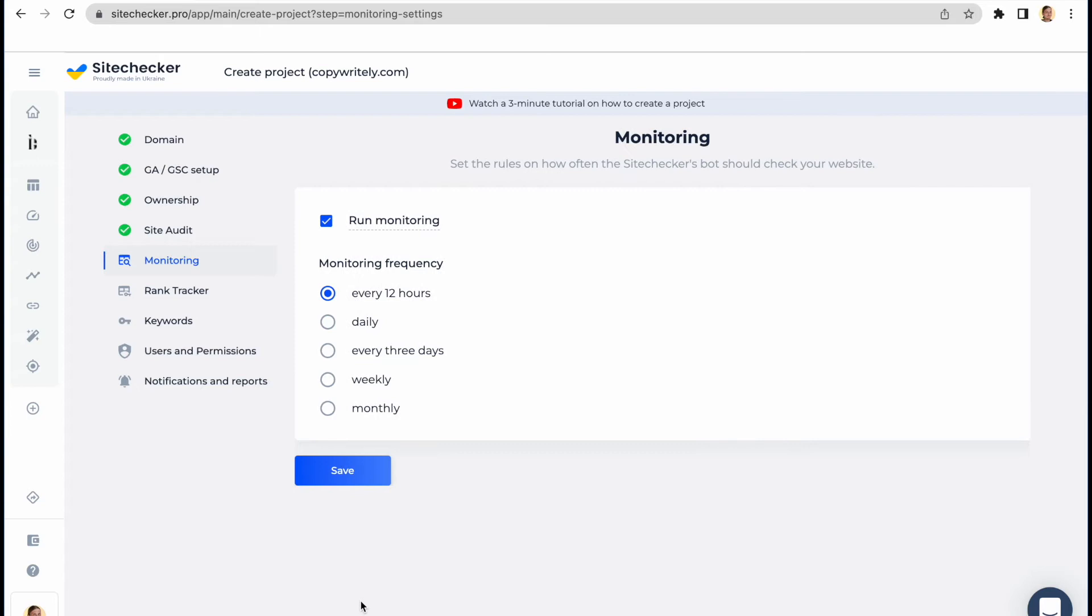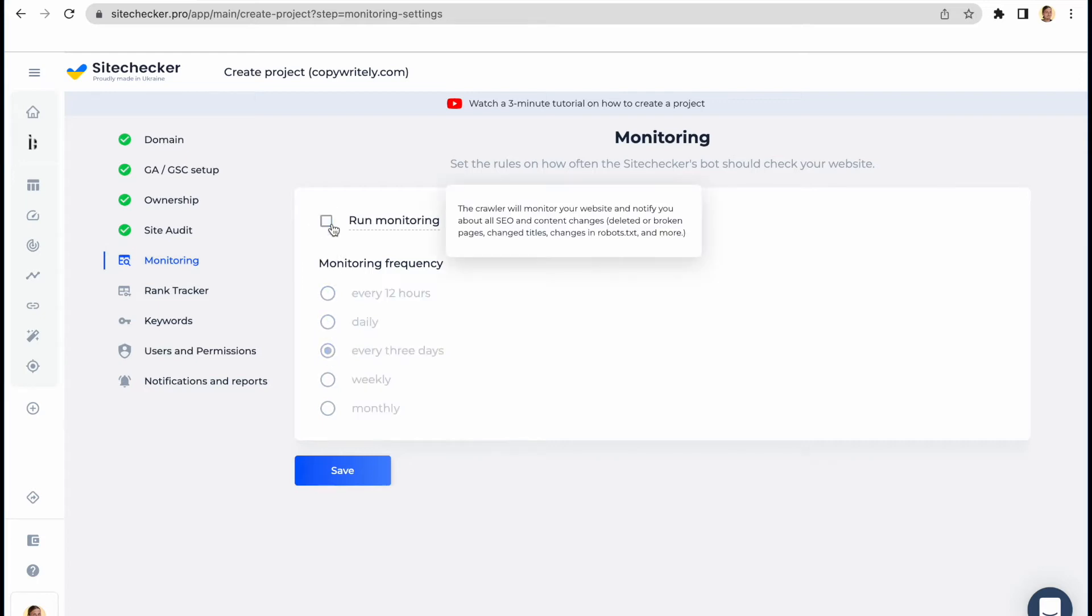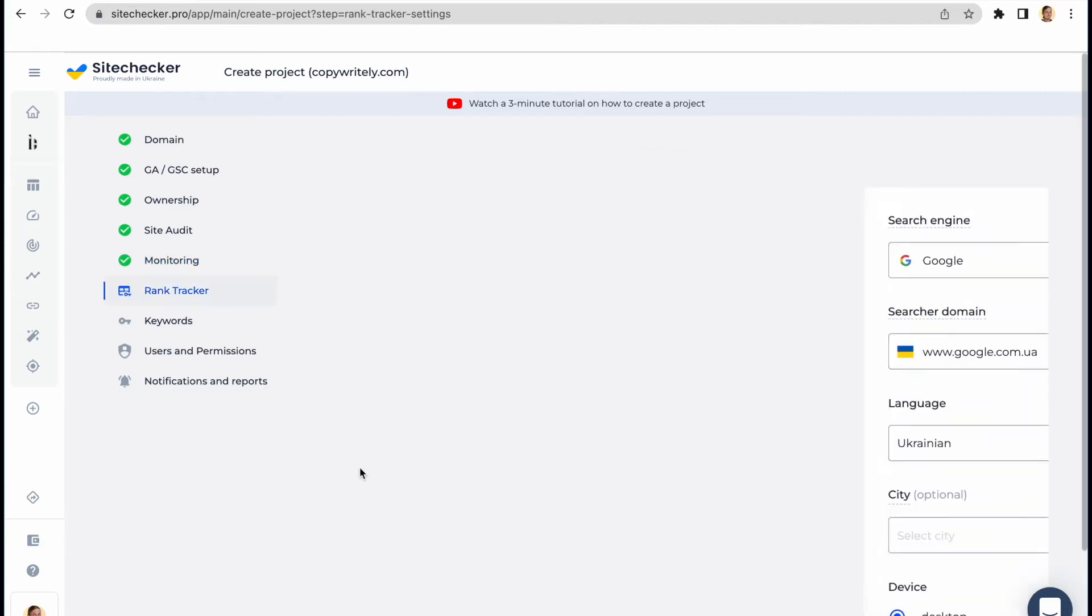In the next step, you can set up site monitoring. This feature will allow you to automatically re-crawl your website with the frequency you choose and generate a list of changes that were made within this period of time.